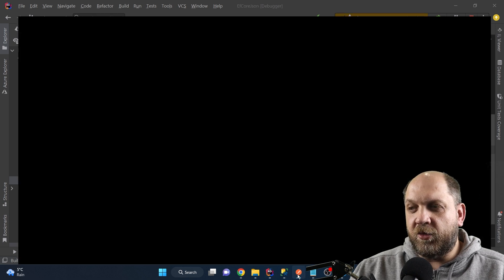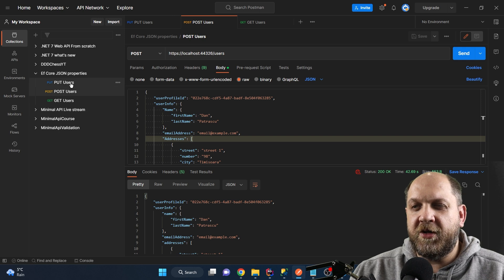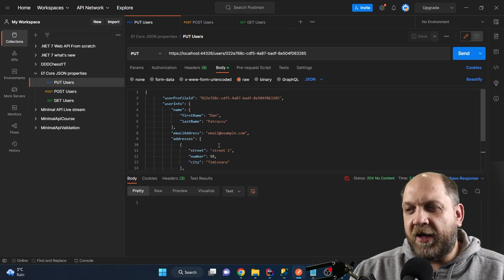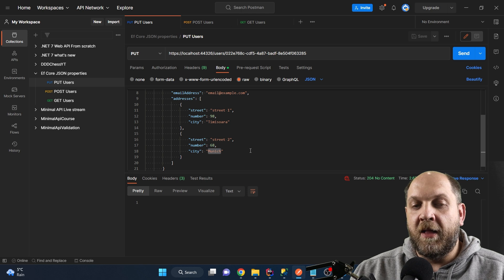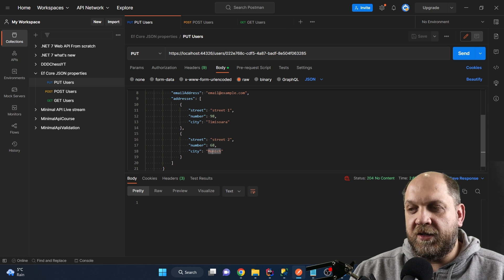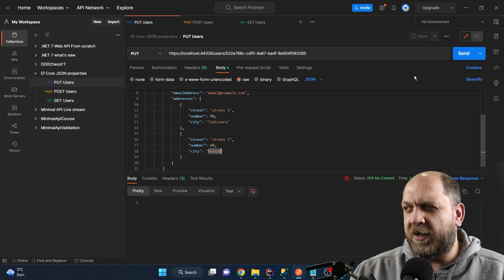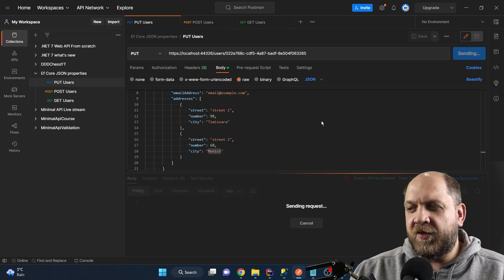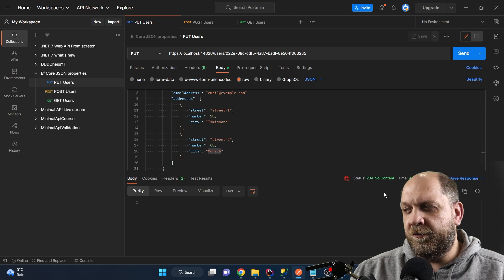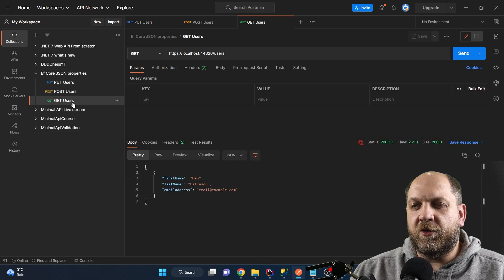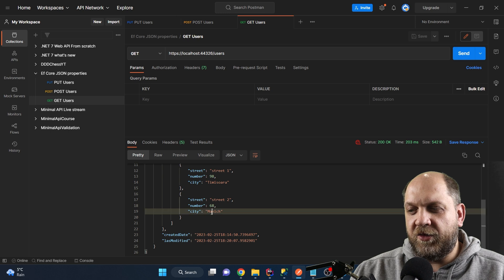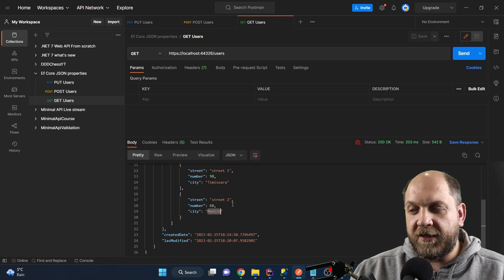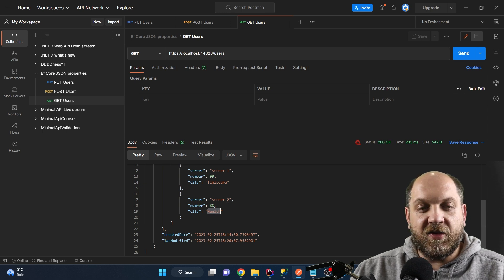To demonstrate, I run a PUT request where I'm modifying just the city of one address — changing it from Seattle to Munich. Sending the request returns a 204 No Content, meaning everything was updated correctly. Running the GET request again, we can see that the address is now updated and shows Munich as the city for the second address instead of Seattle.